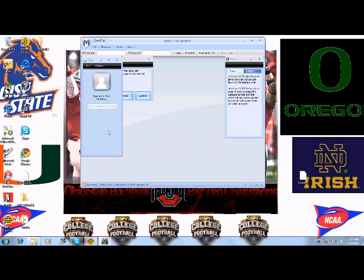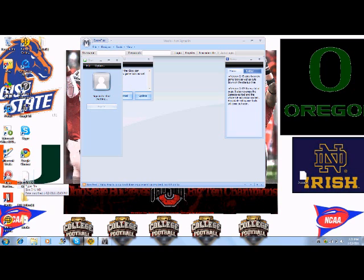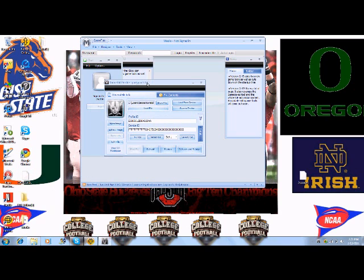Alright, hi and welcome back. Sorry about that. Since dragging the file wouldn't work — this little file here is your gamer profile. Well, I got this update, so drag it. There you go, it worked.